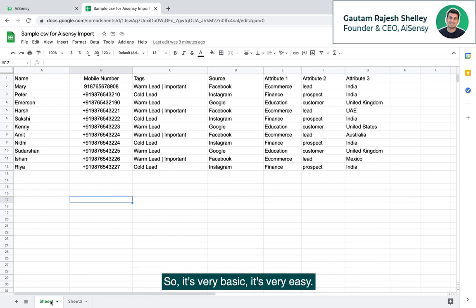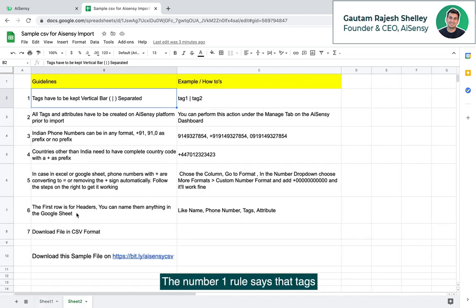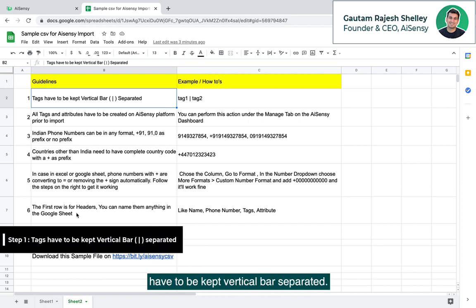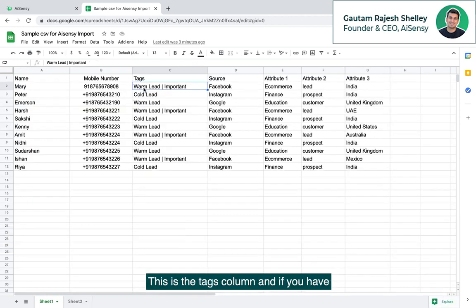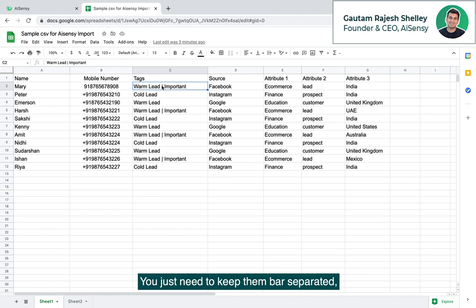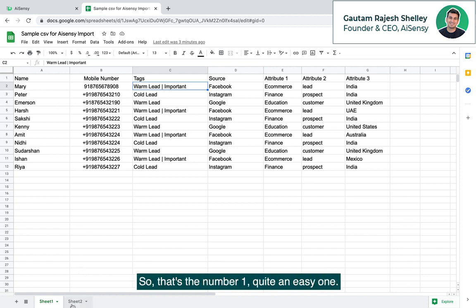I have my excel sheet here. For reference, I have this doc file. These points are mentioned on the sheet 2 part here on this sample CSV and these are the contacts actually which we will be importing in this demo tutorial. It's very basic, it's very easy, there are a few rules. The number one rule says that tags have to be kept vertical bar separated. This is the tags column and if you have multiple tags like warm lead, important, cold lead, you just need to keep them bar separated. No commas, no full stops, just a vertical bar separated.